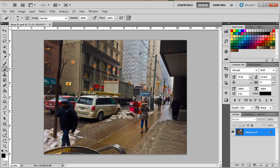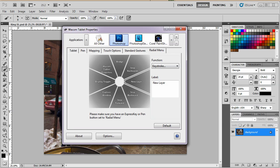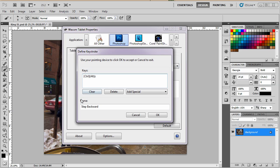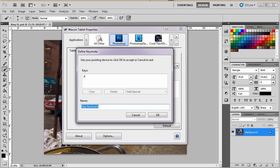Okay, next one is going to be the default colors. Now, if you do a lot of photoshopping, especially if you're doing some of the dodging and burning with soft light layer and stuff, it's nice to have quick access to the default colors. Default colors are black and white. Keystroke there, clear, D, default.